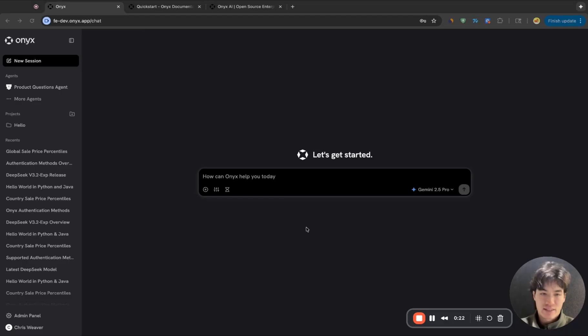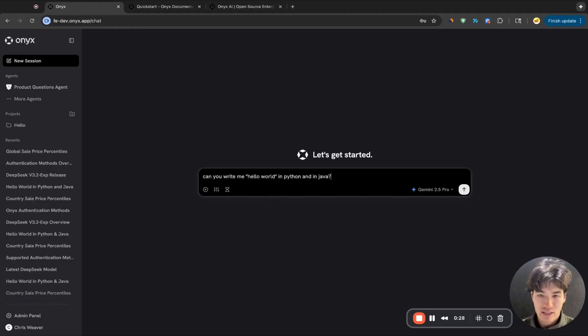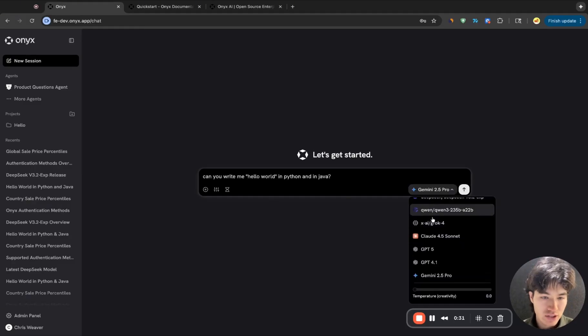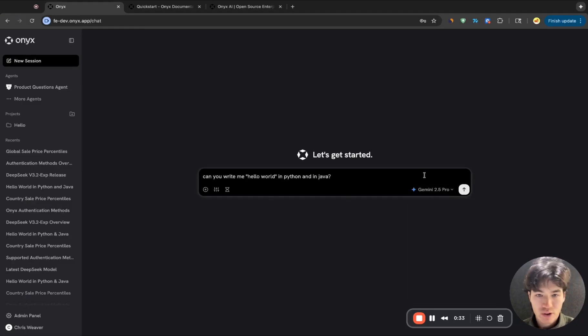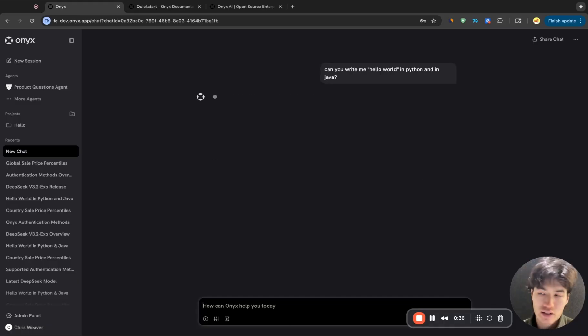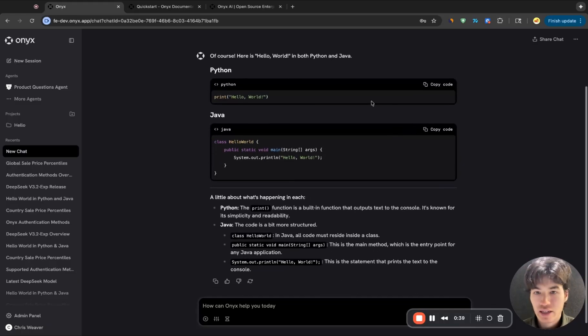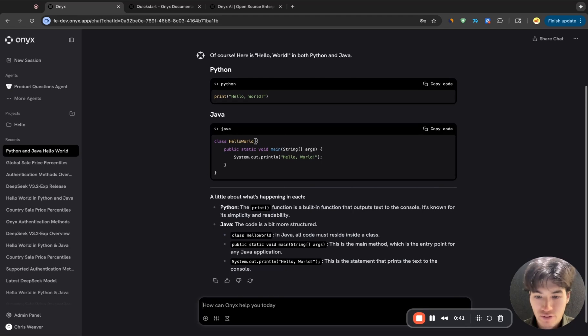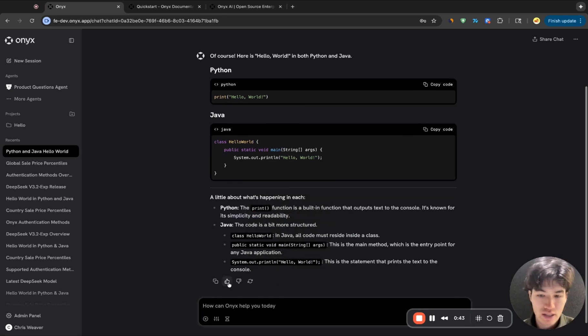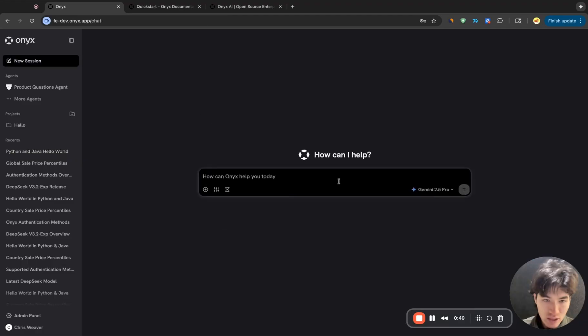So at its most basic, you can just use Onyx as a gateway to these large language models. So I could ask something like, can you write me hello world in Python and in Java? We're using Gemini 2.5 Pro here. And of course, it'll do that. It'll have all the nice bells and whistles like code formatting for many different languages. You can regenerate, give feedback, copy the response, et cetera. But that's kind of boring.